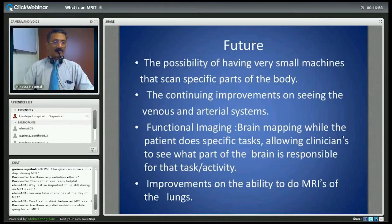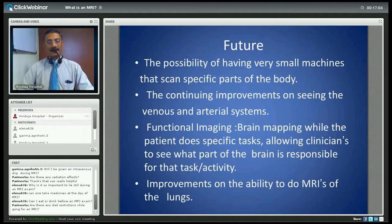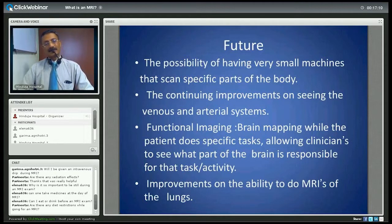Are there any diet restrictions while going for an MRI? No, there are no diet restrictions. However, it would be helpful not to eat too much, as that can cause certain distortions in the images if the abdomen is what is being looked at.